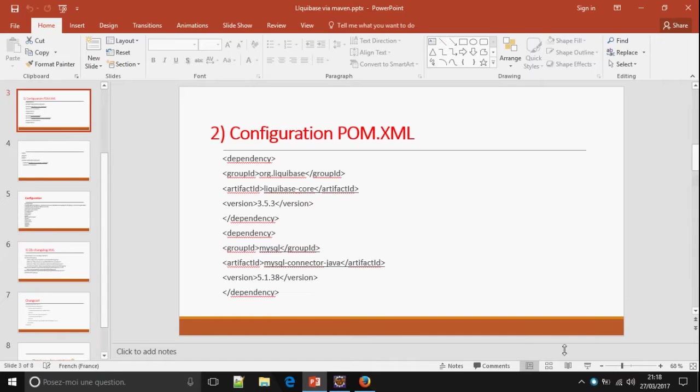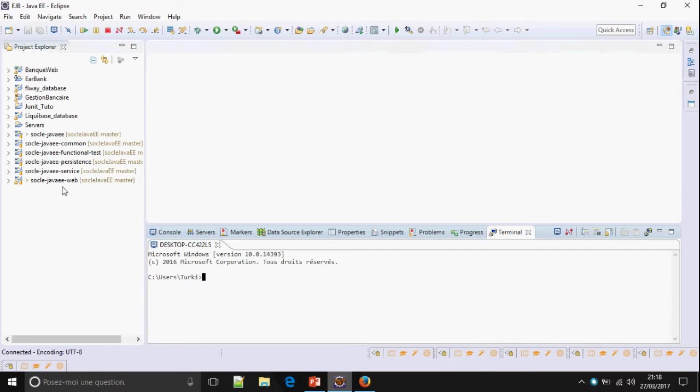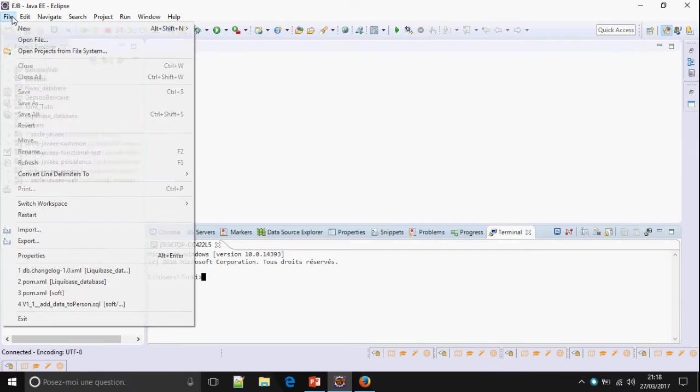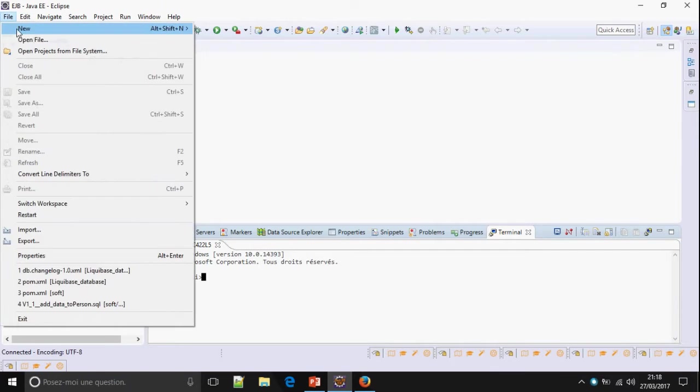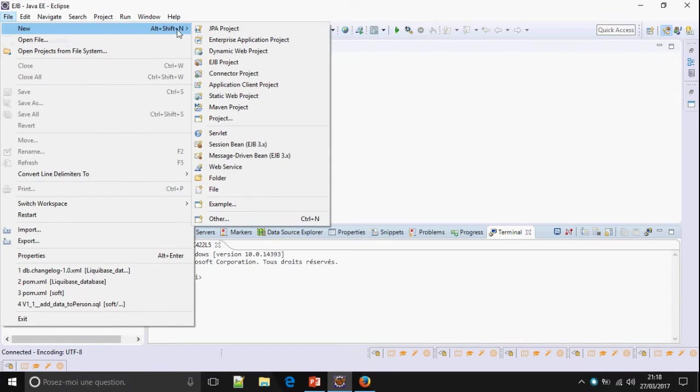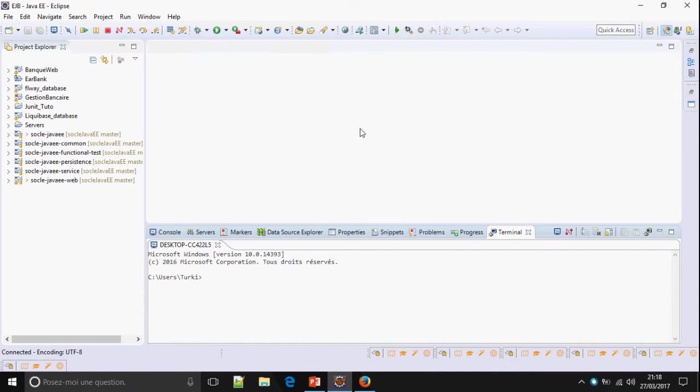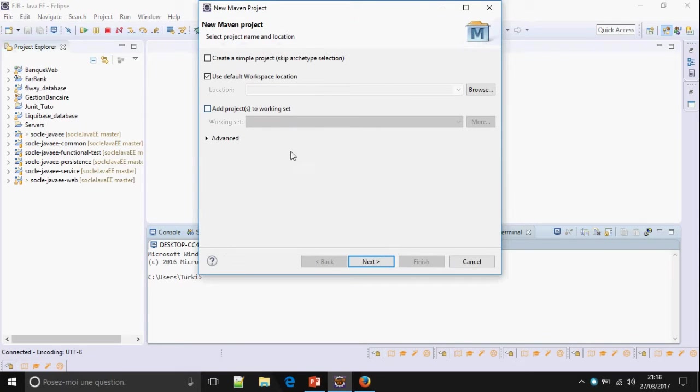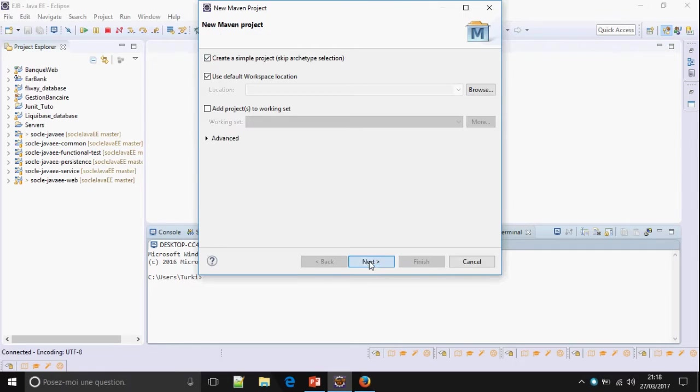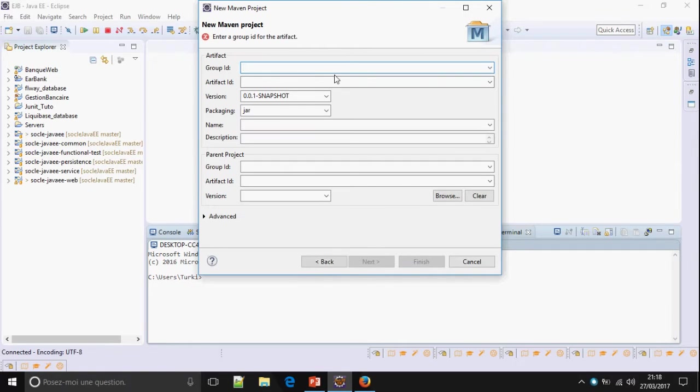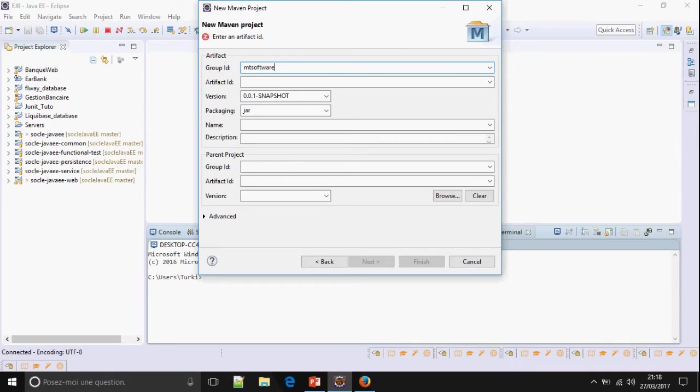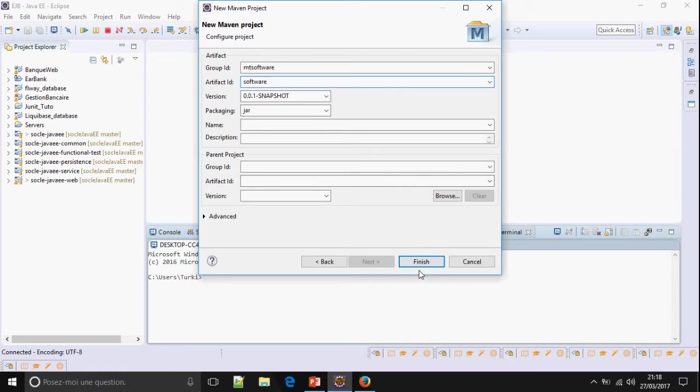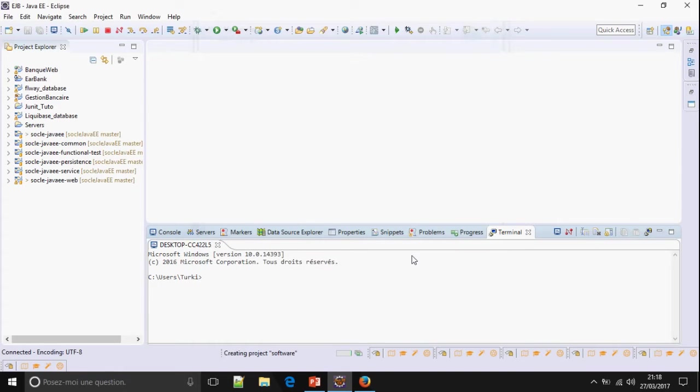First I'm going to create the Maven Project. File, New, Maven Project. Group ID Empty Software. Artifact ID. And finish.